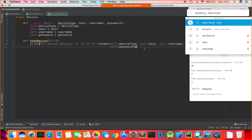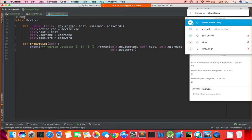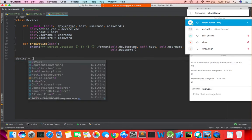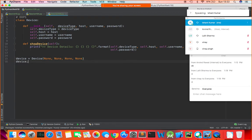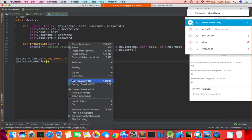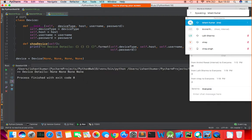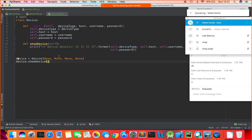Recalling object-oriented programming structure — to create an object of Device, I write: device = Device(None, None, None, None). By default all details are None. When I call device.show_device() and run the program, it prints 'Device details: None None None None' — showing all attributes as None.